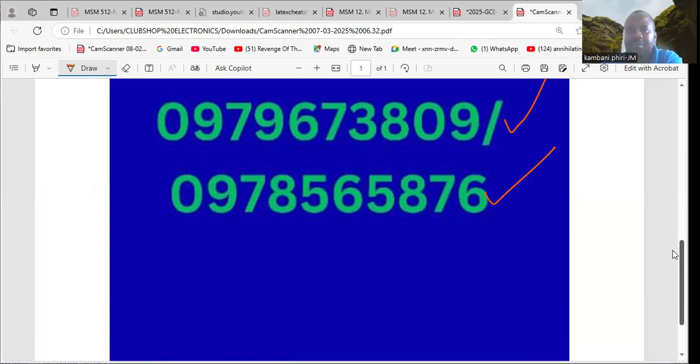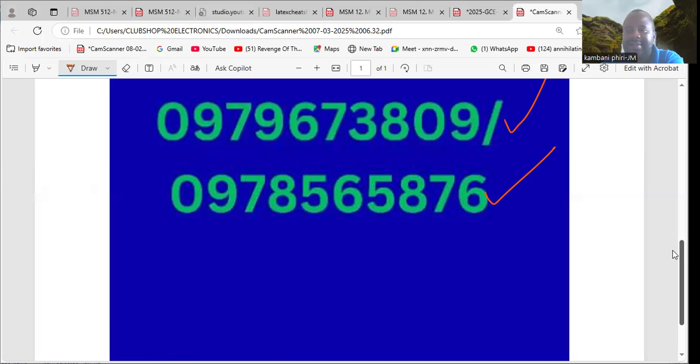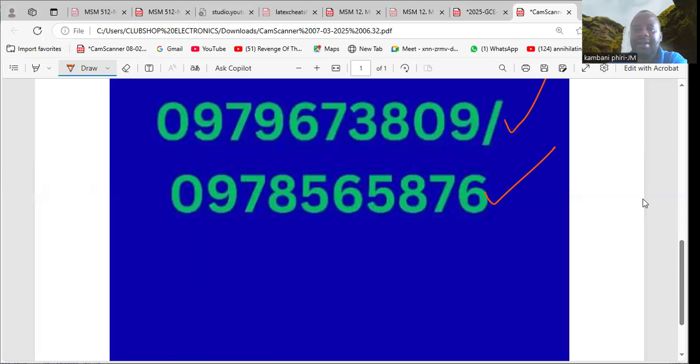Contact us on those lines. Until next time, bye bye. God bless and thank you.